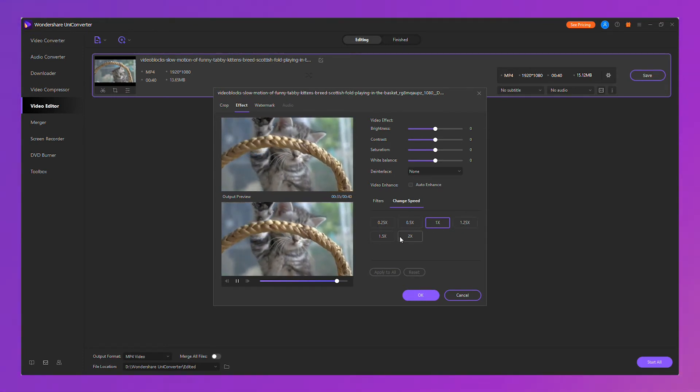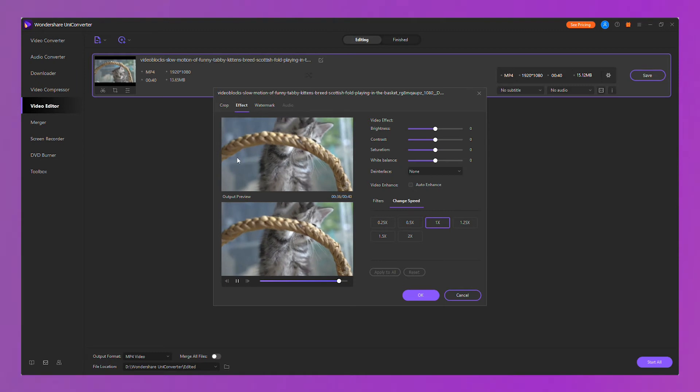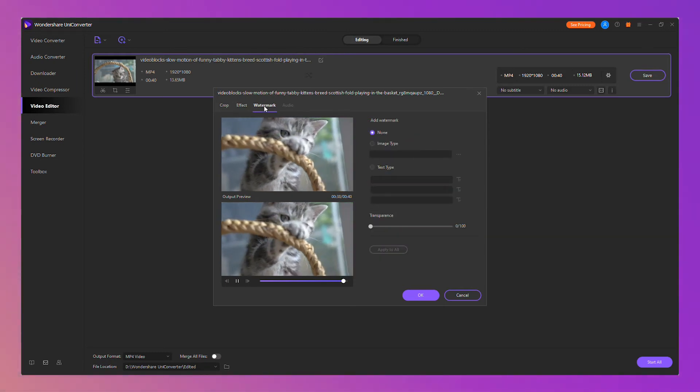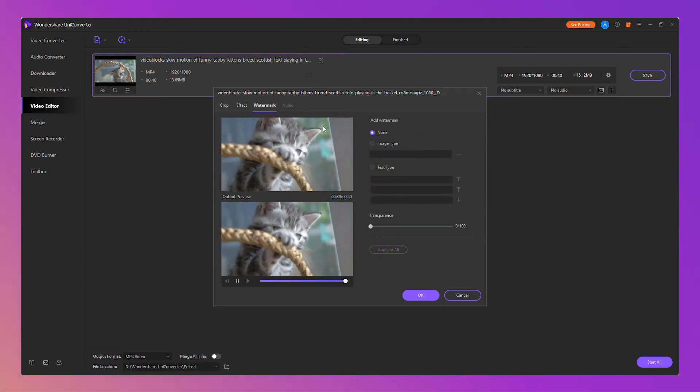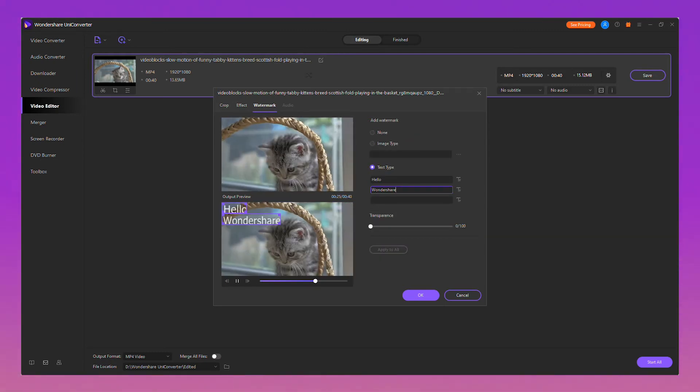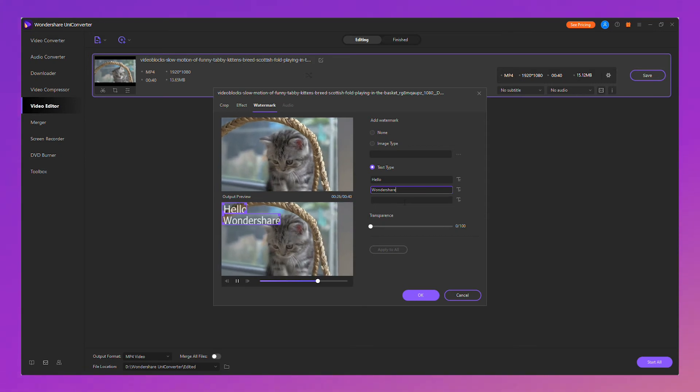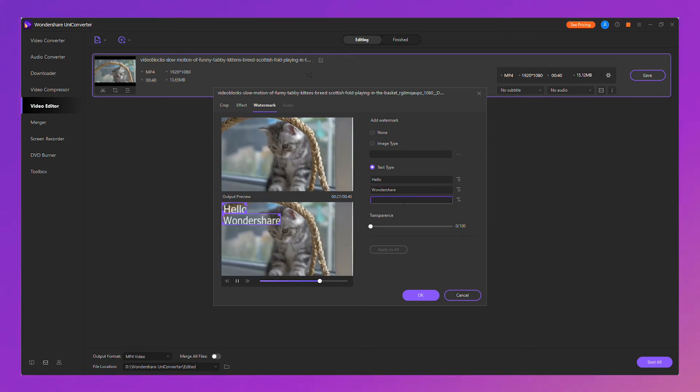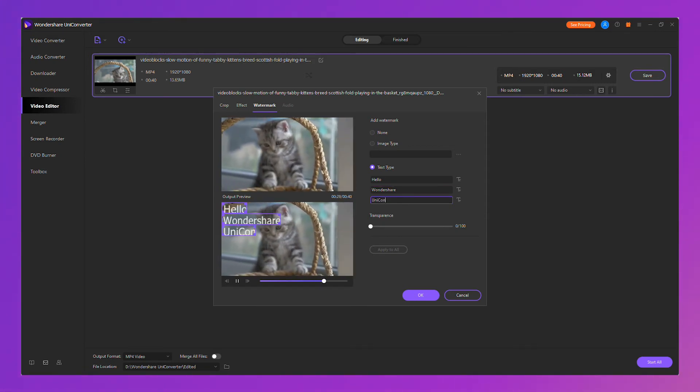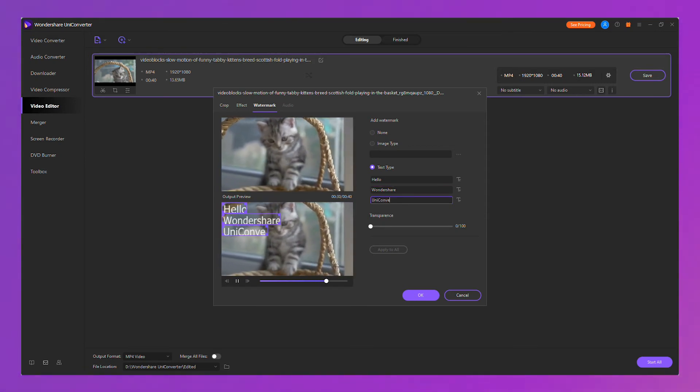We've also added an easy white balance adjustment for your video. You can not only add an image watermark, but also a text watermark. You can add up to three text watermarks and you can adjust the format of each text.